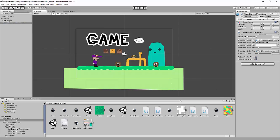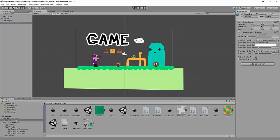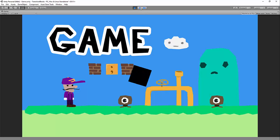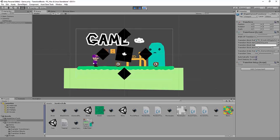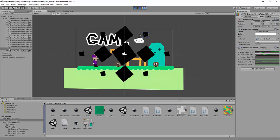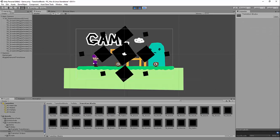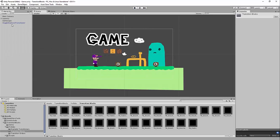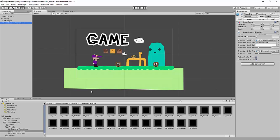Another thing we can do is give it a prefab that has a transition block script on it. Those black squares you see there — each of them are their own transition block, and they have an animation on them. They know how to animate themselves over time; these ones grow and wiggle as they grow. You can make these yourself using the transition block script, or there are almost 30 of them inside the prefabs folder that you can just drag and drop into your Transitioner. They're pretty easy to make — I'll go over how to make them later.